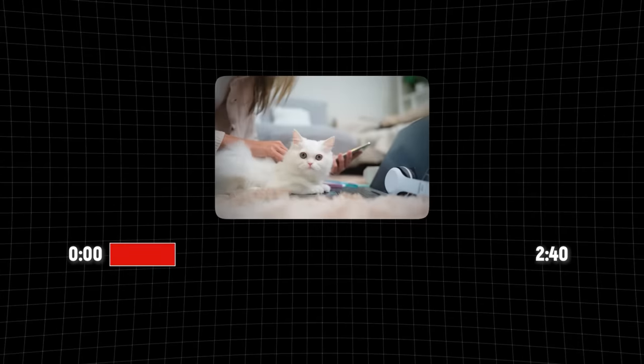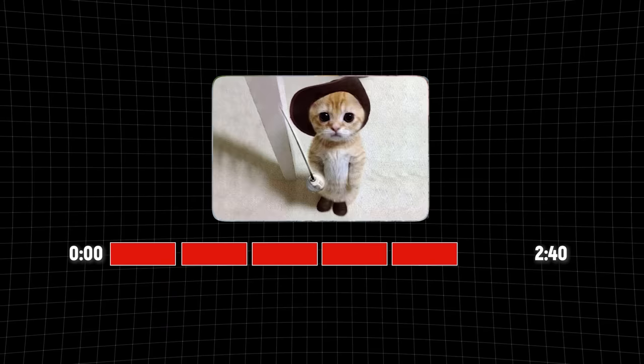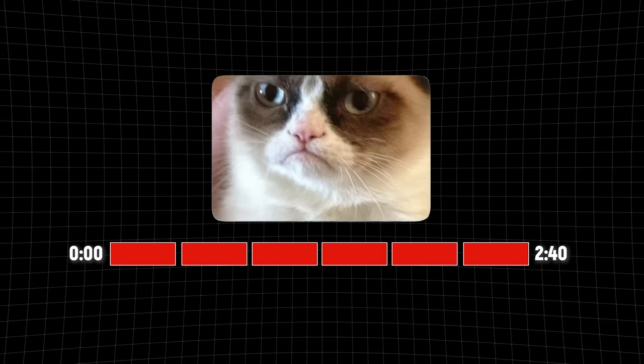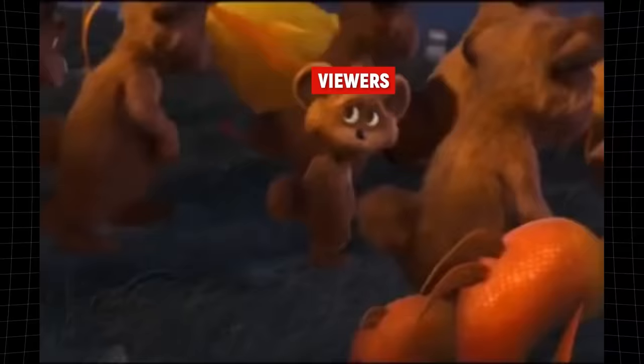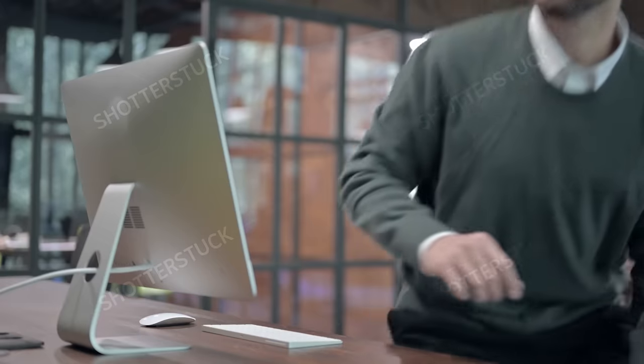A big mistake people make here is they go out and just start adding a bunch of filler content to their videos to make them longer. That doesn't work because if you add filler content, it makes your video worse and people are going to leave. And having a long video doesn't help you get watch time if people don't actually watch it. So how can we make our videos longer without adding filler content or so much extra content that it takes forever to produce?